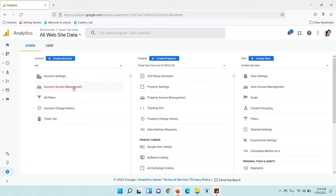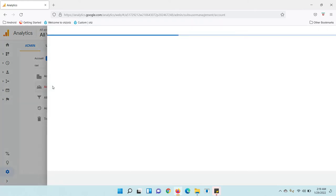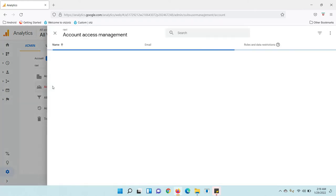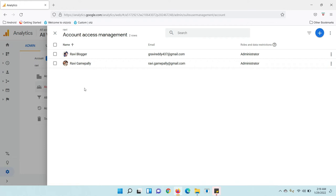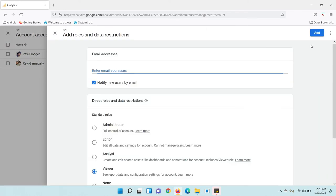You can see Account Access Management here. Click on Account Access Management. Now you can see the plus icon here. Click on the plus icon to add users. Enter the email ID of the user you want to add.